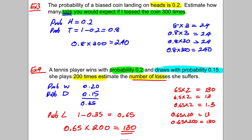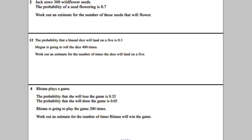Now I'd like you to try the following questions. I've got four questions for you — pause the video, have a go, and I'll go through them in ten seconds.